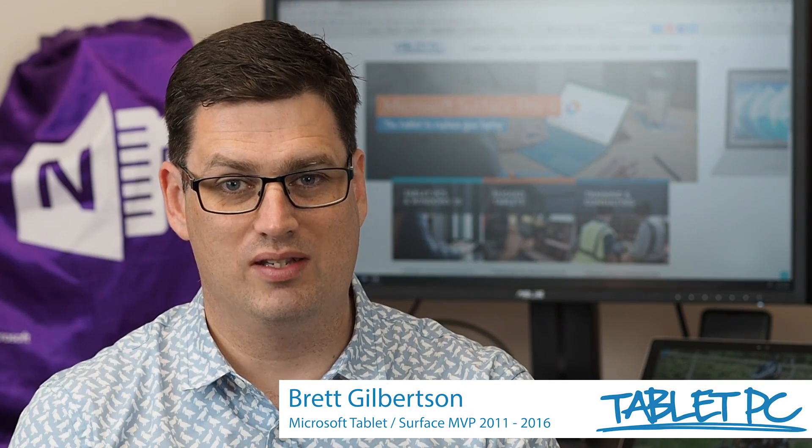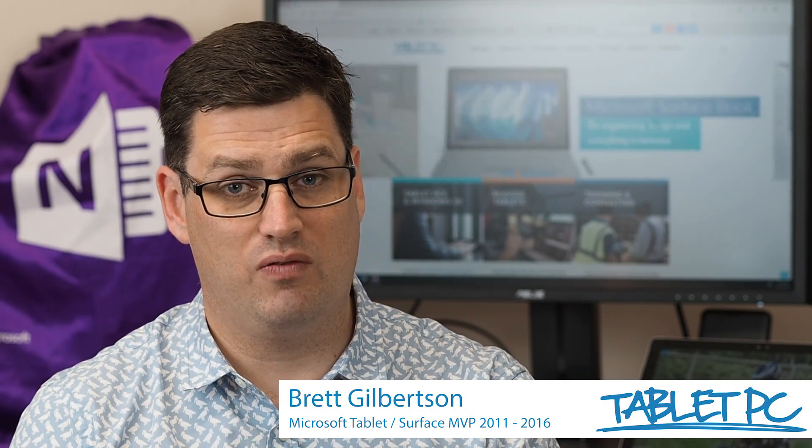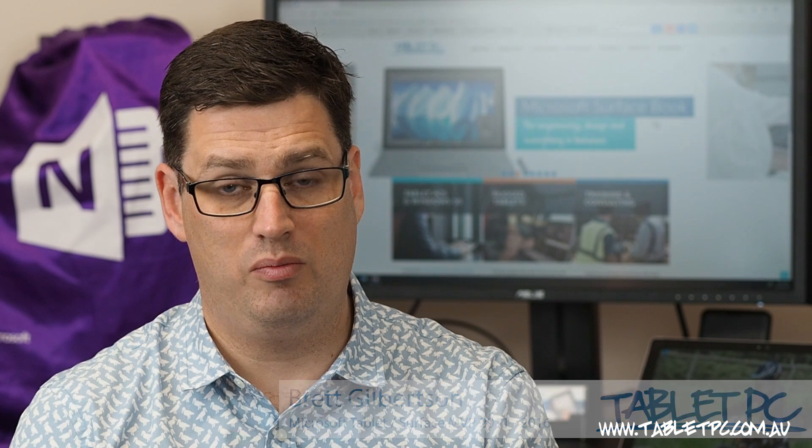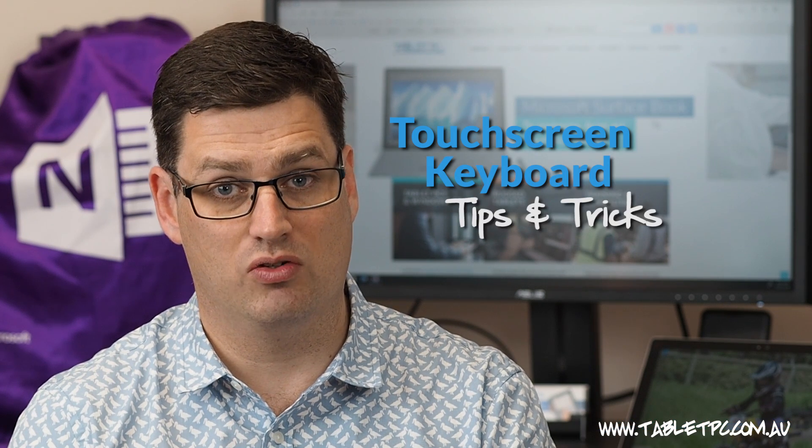Hi there, welcome to Be A Surface Pro. In today's Surface Pro tip, we bring you some touchscreen keyboard tips and tricks.